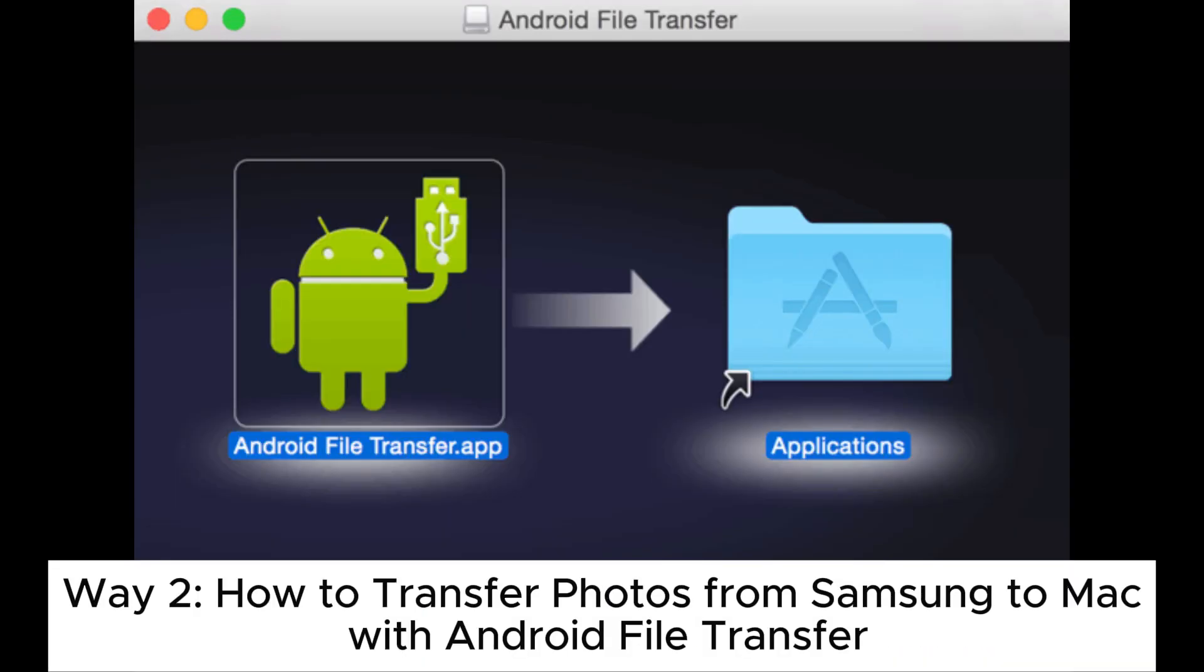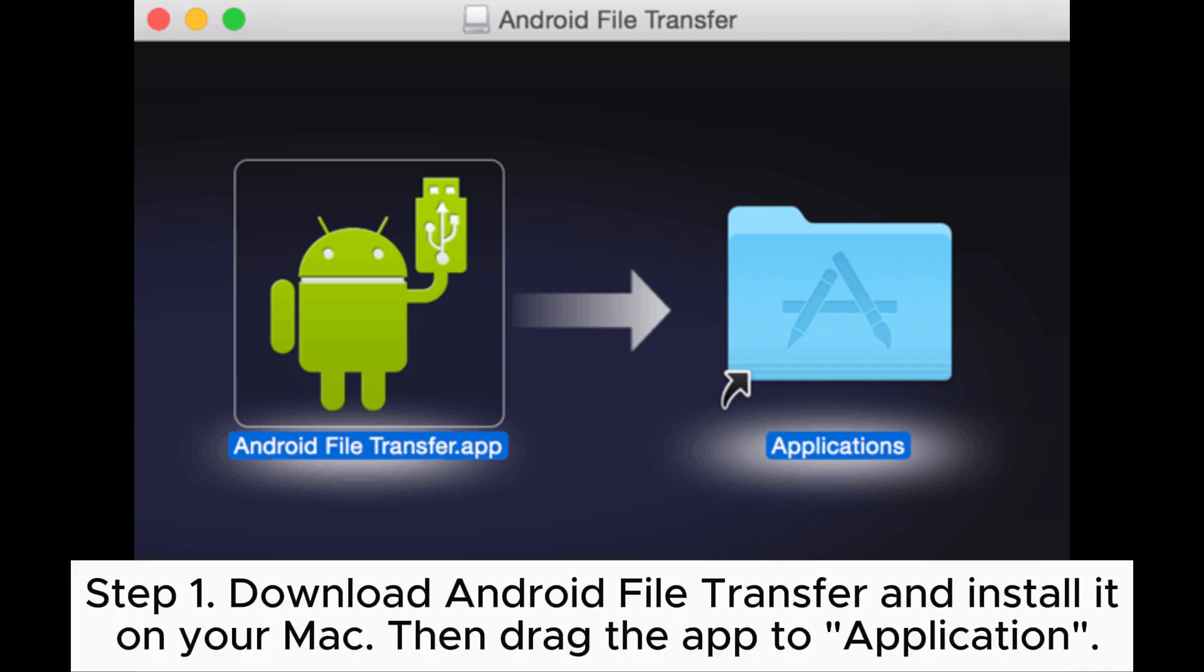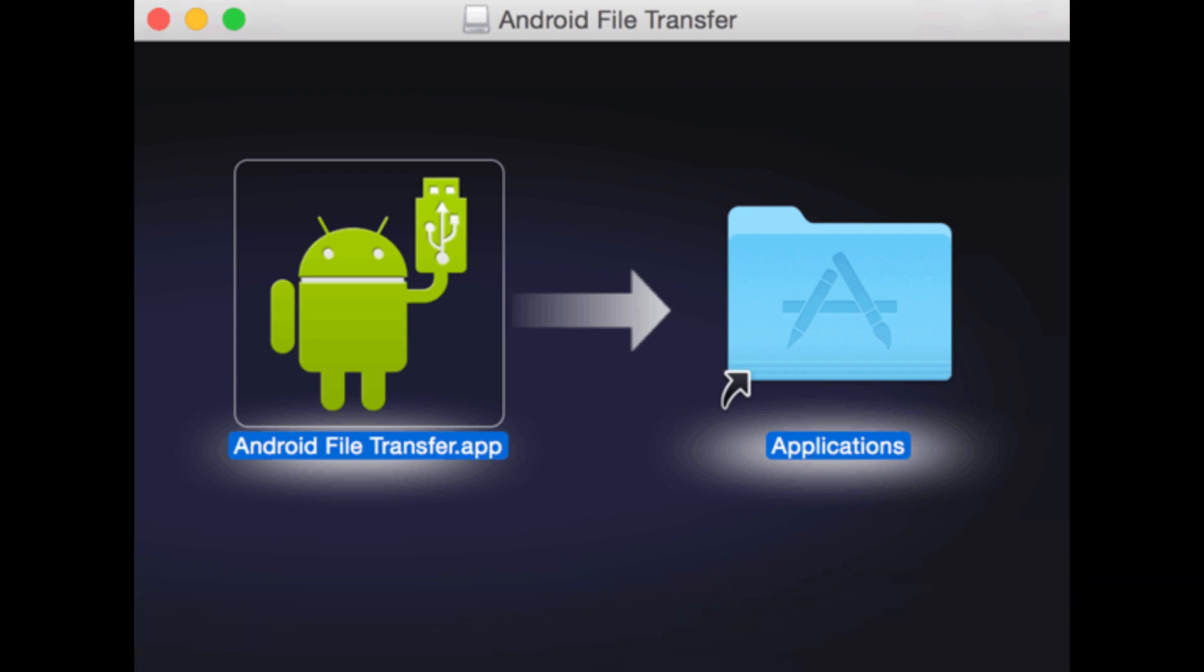Way 2: How to Transfer Photos from Samsung to Mac with Android File Transfer. Step 1: Download Android File Transfer and install it on your Mac. Then drag the app to application.